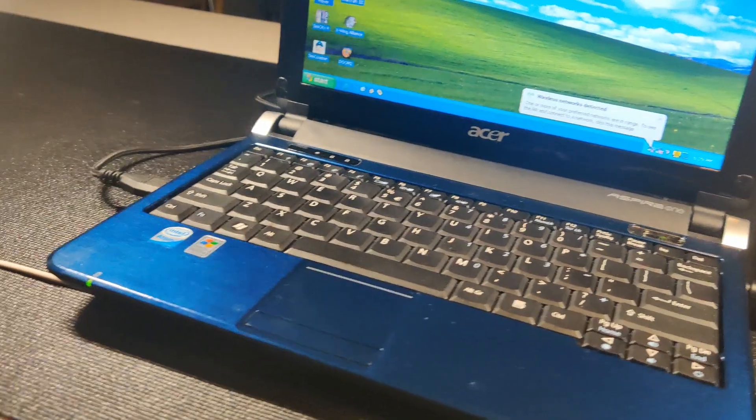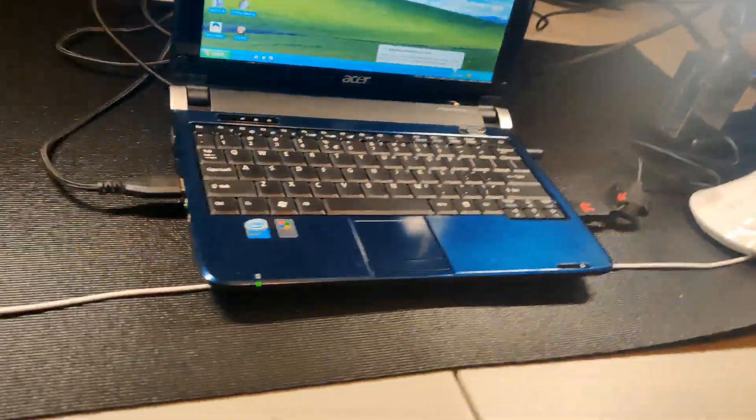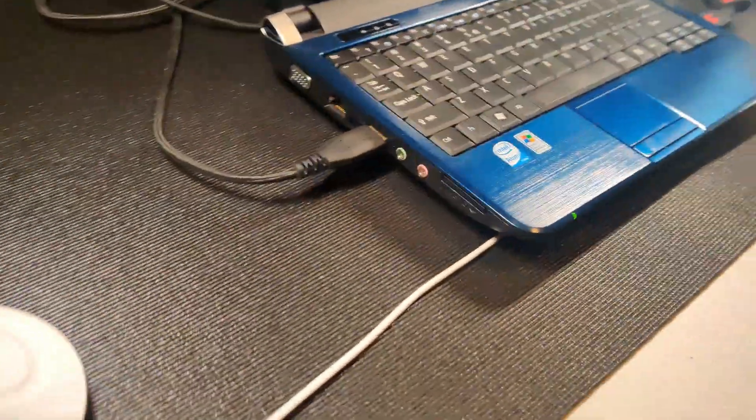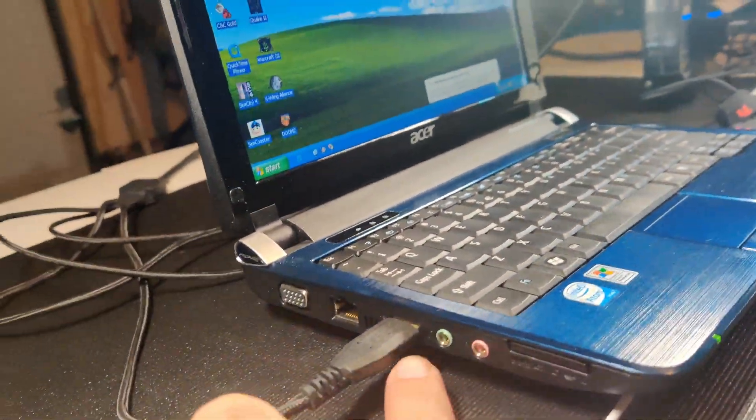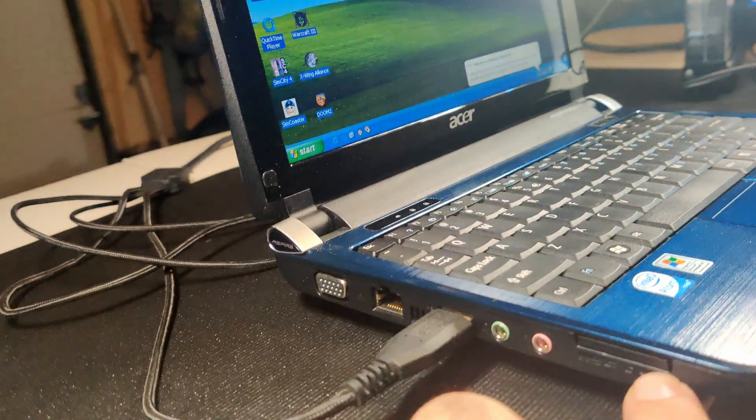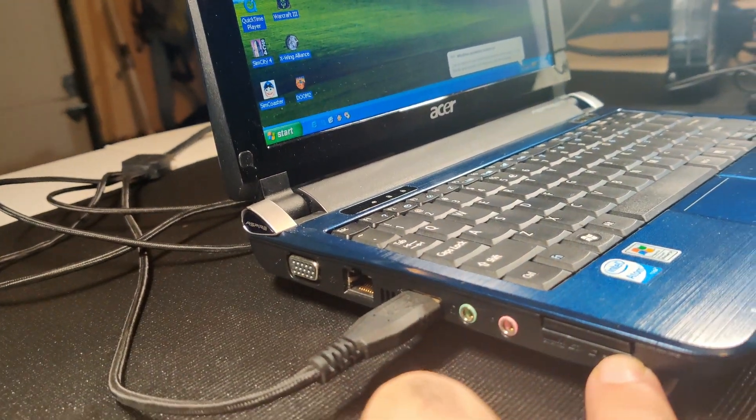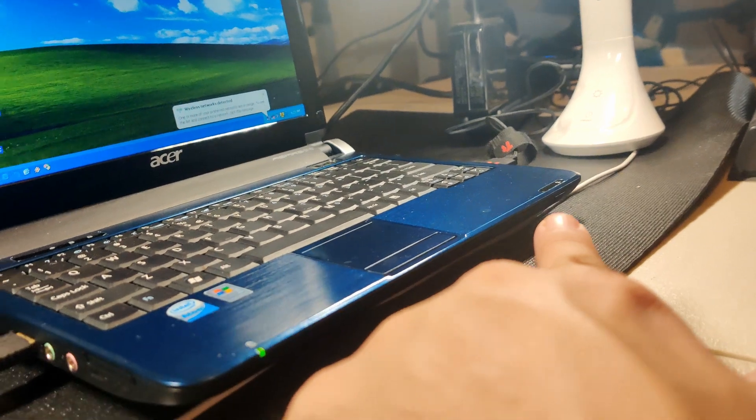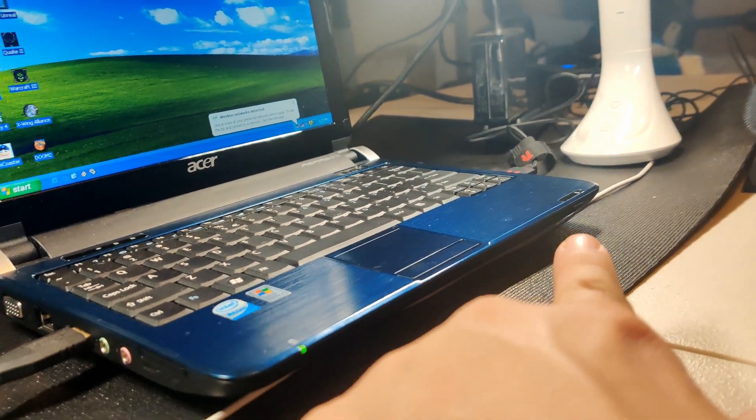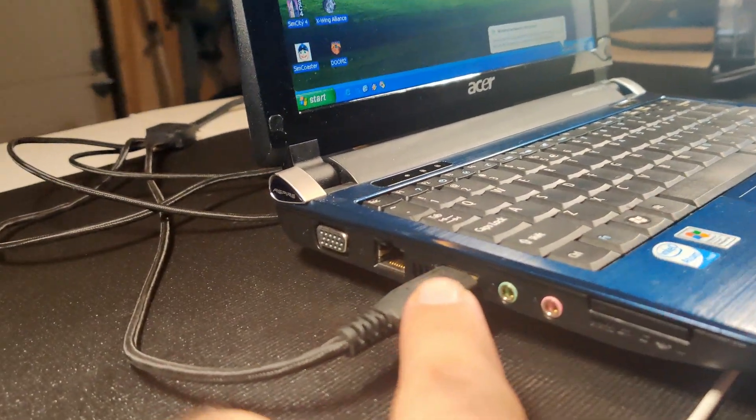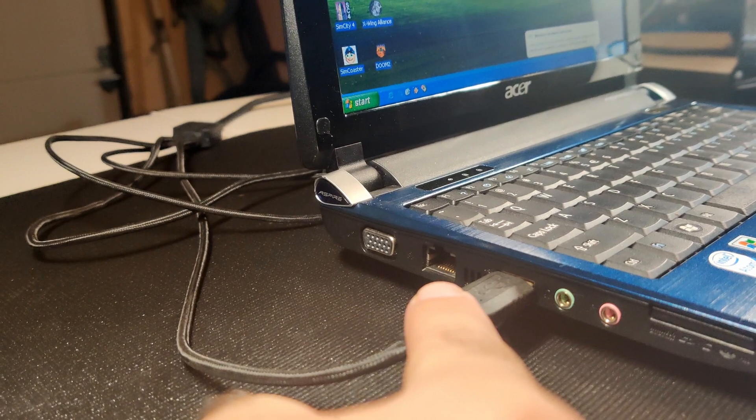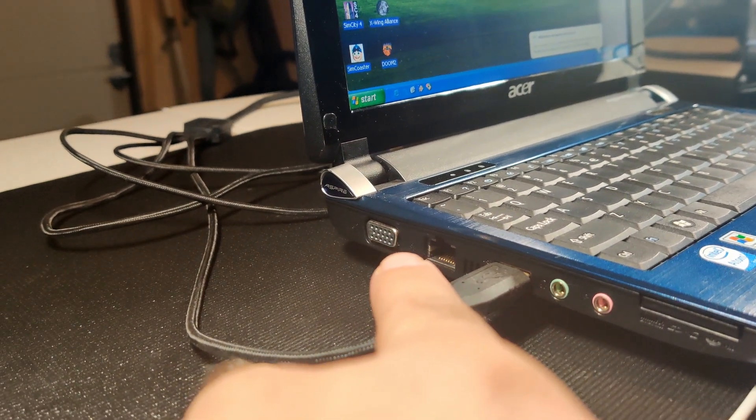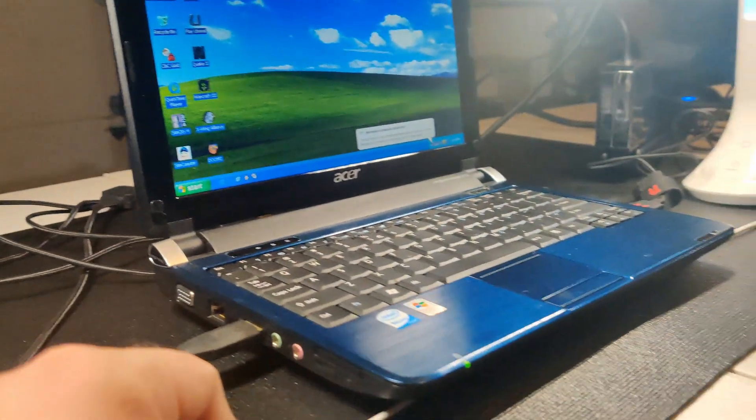On the other side over here, it has microphone in, speaker out. The SD card reader is right here. And the front, it has a Wi-Fi on-off switch. It's got another USB port right here, Ethernet, VGA out, and of course the battery's in the back.